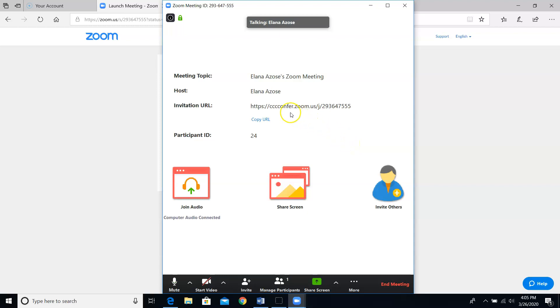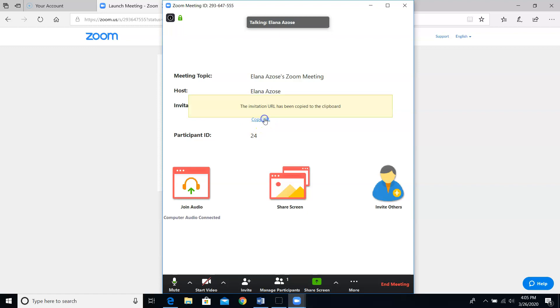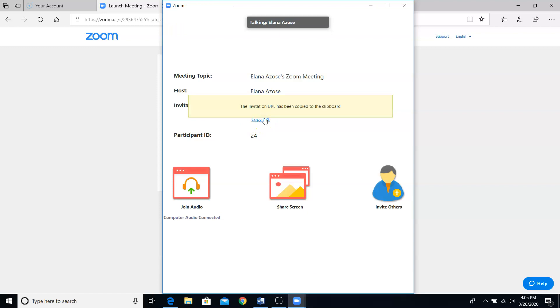Luckily, that meeting ID is front and center here for you to copy and paste into an email. By clicking on this copy URL button that doesn't really look like a button, you've now placed that link on your clipboard.